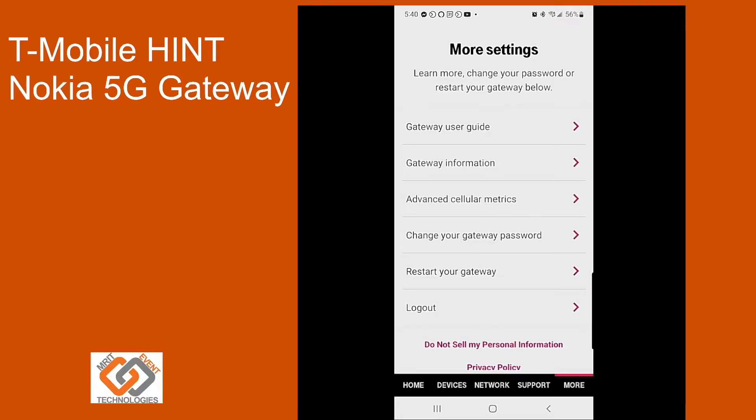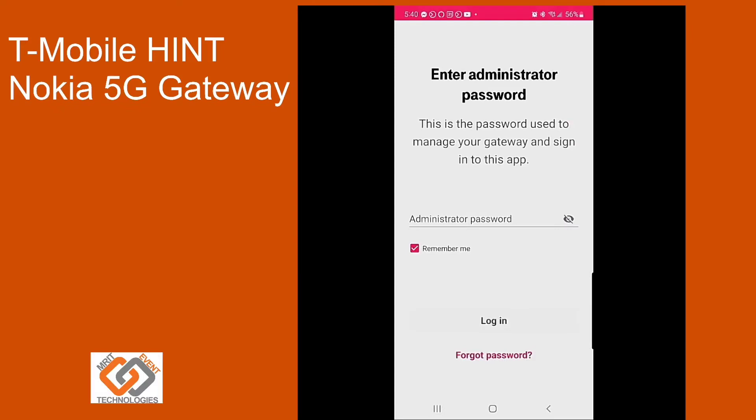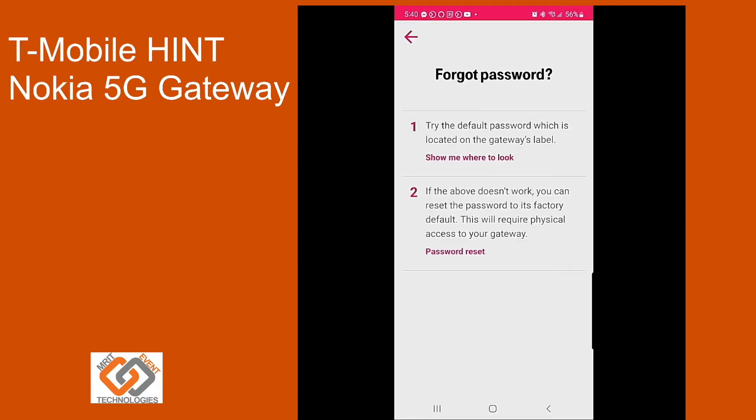I'm going to go ahead and log out. Right now I'm going to pretend that the password I put in did not work. I had a custom password, it did not work for the default settings, so I want to say I forgot the password. It tells you the two things you can do: you'll need to have access to the default admin password, which is either on the bottom of the Nokia or on the back of the other 5G gateway.